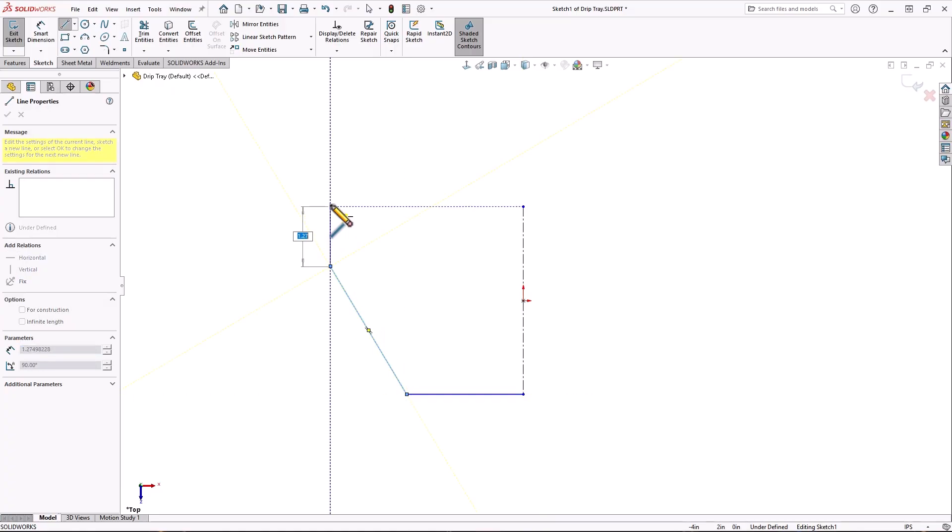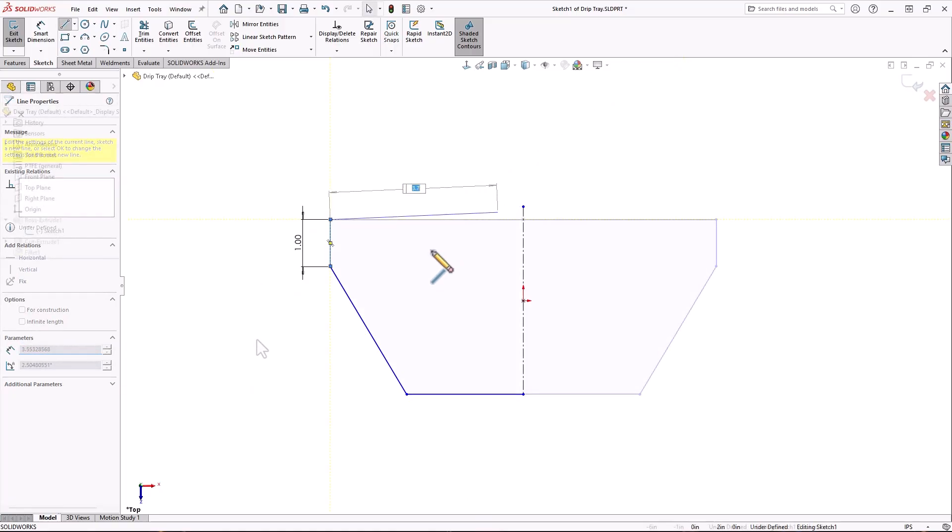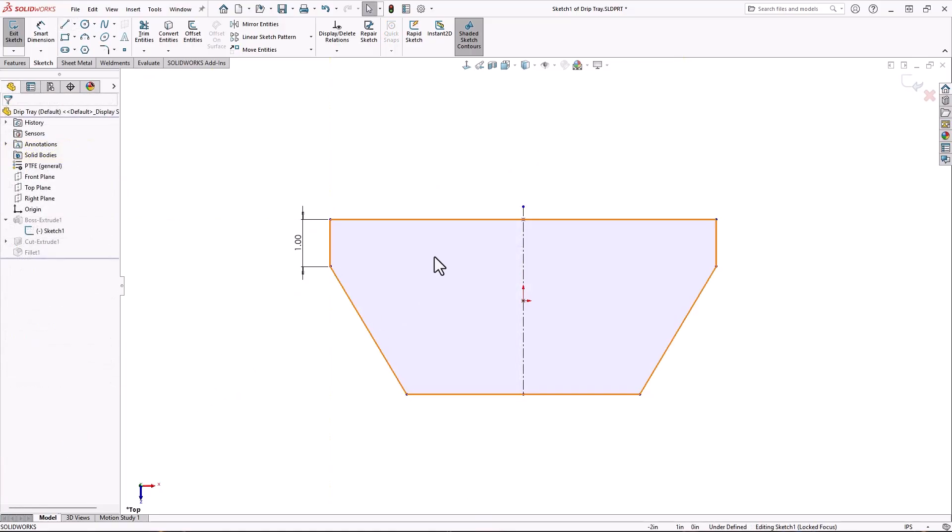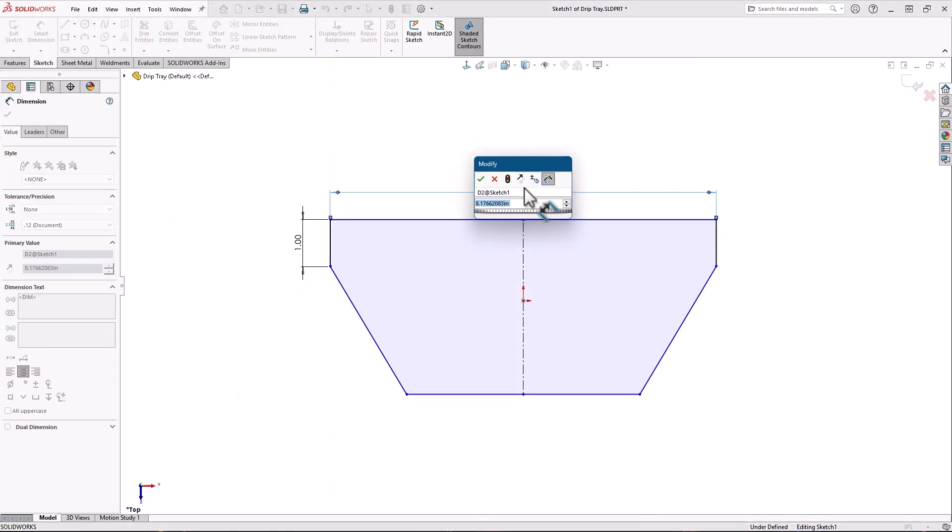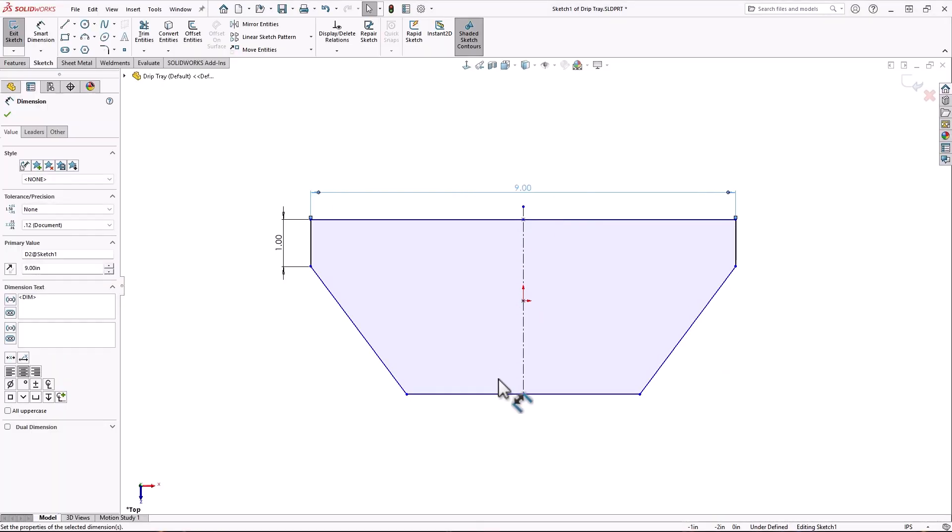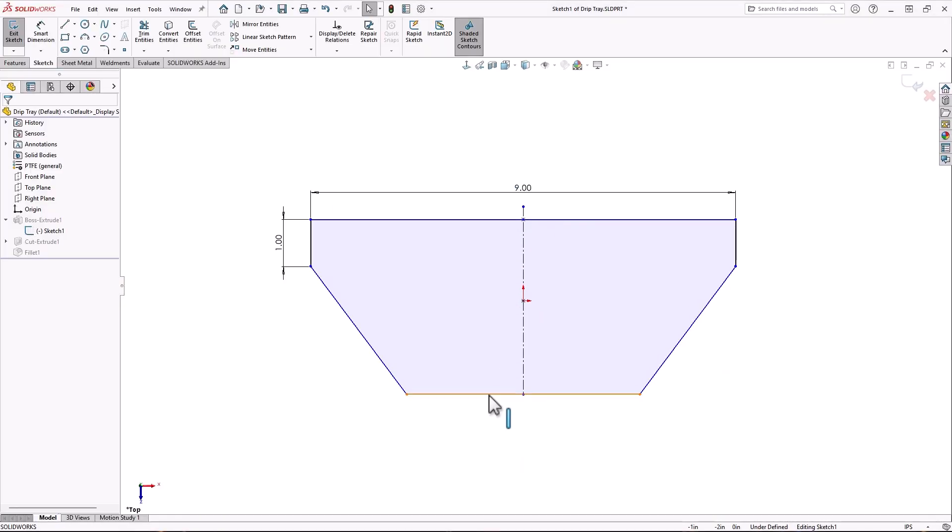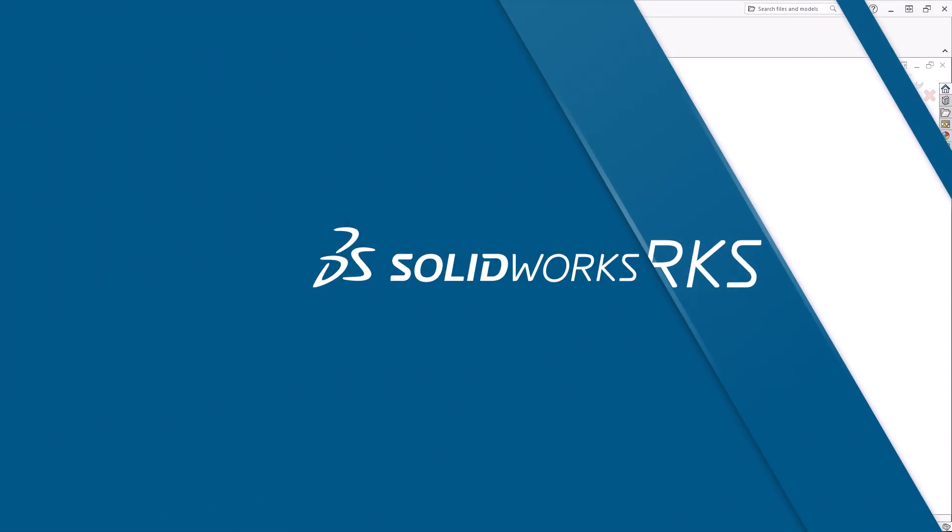In this video, I'll show you some settings that will allow you to create dimensions on the fly while sketching. These settings might just change the way you think about and work with dimensions forever. Let's get started.